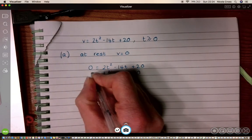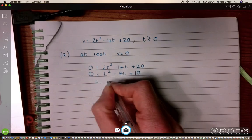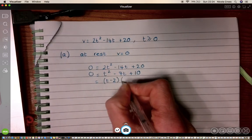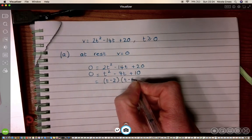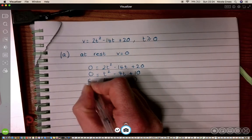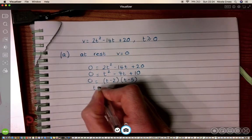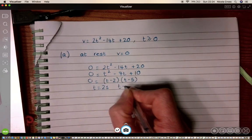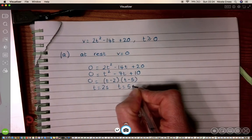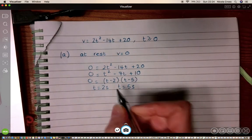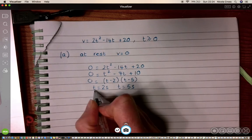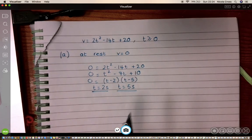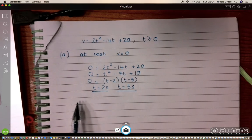Dividing by 2 gives t² − 7t + 10, which factorizes to (t − 2)(t − 5), so I get t = 2 seconds and t = 5 seconds. Both are valid times.